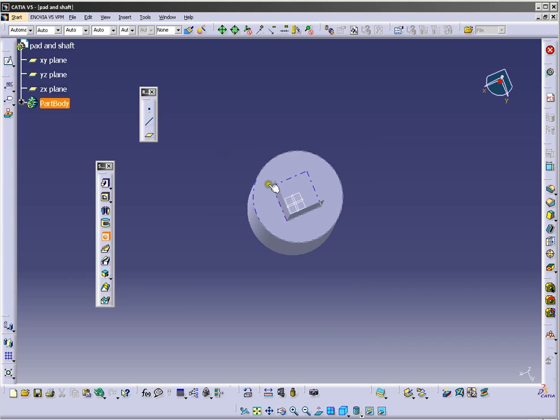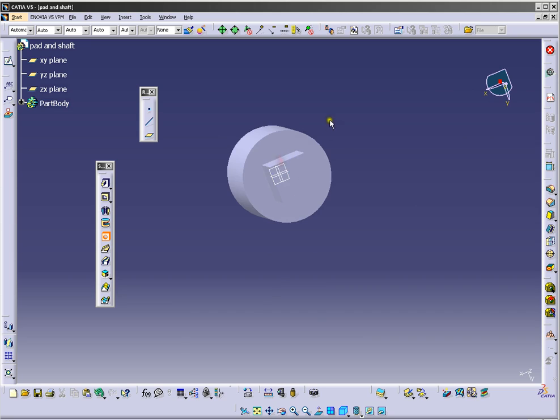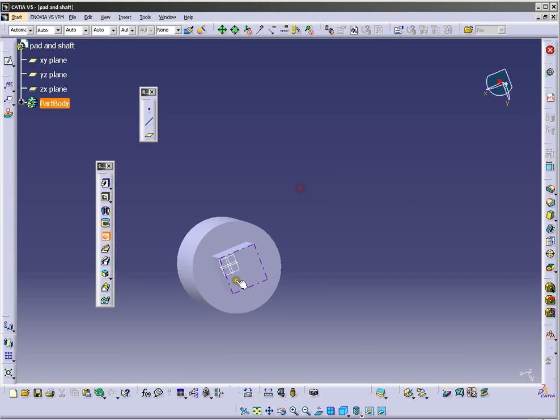And choose the plane in you want to draw the your hole, so I will choose this one.